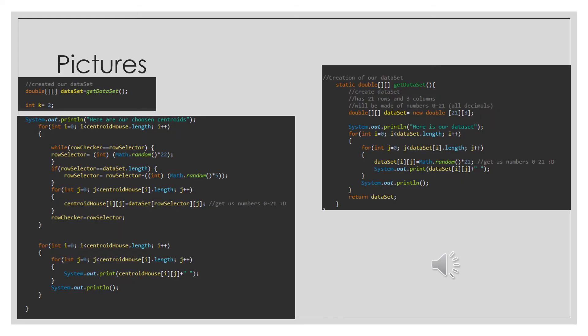So here we have our code that we have so far. The picture right below the word 'pictures' shows our main method. This is creating a multi-dimensional array that will capture the data set that the user creates, with a K of two. The user will be able to determine how many centroids or clusters they would like to create. But right now we're just hard coding it with two.